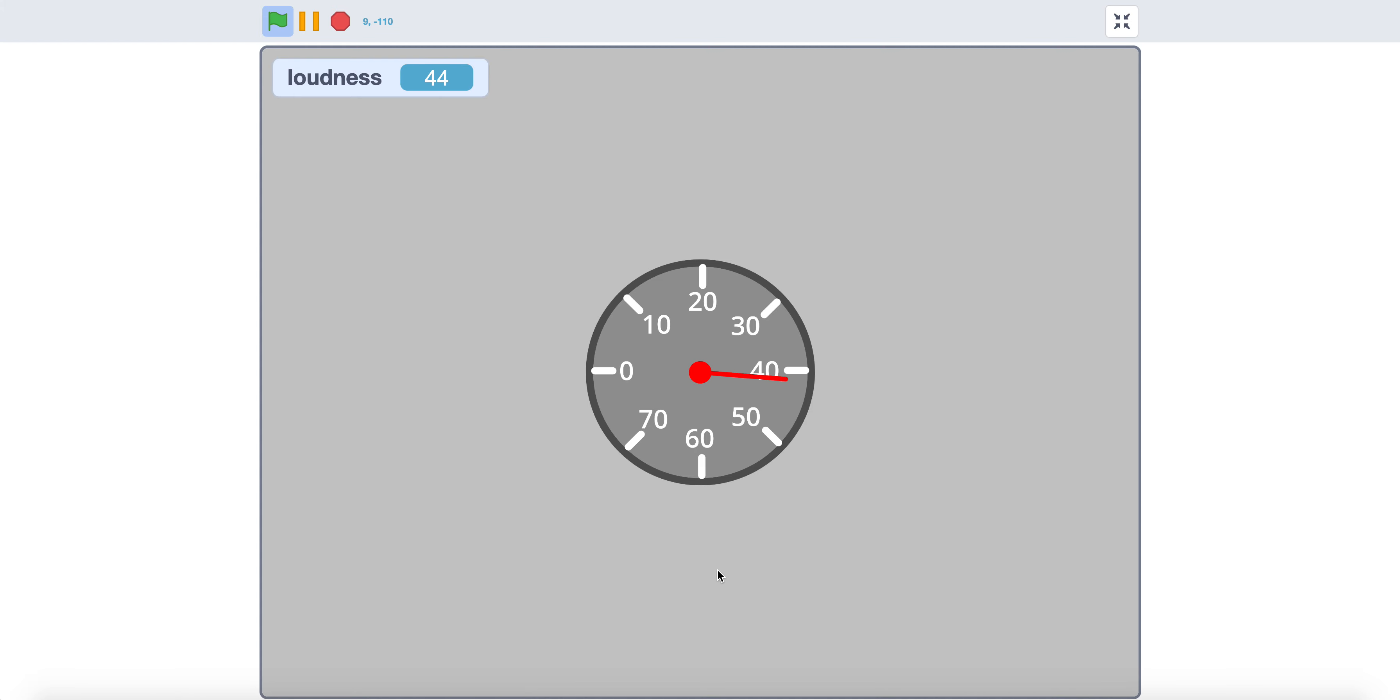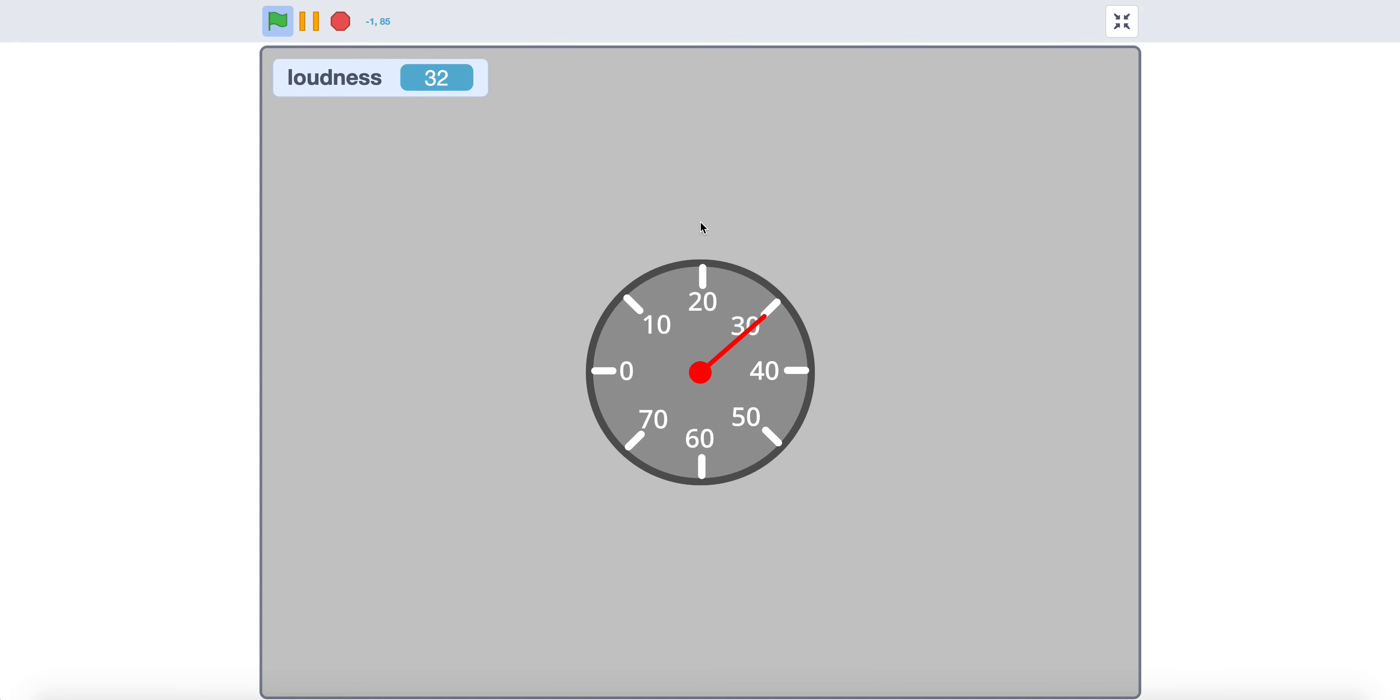Hello, today I'll show you how to make an accurate sound meter. As you can see, when I talk, it will go up, and if I stop talking, it will go down. It is pretty accurate, so let's get started.